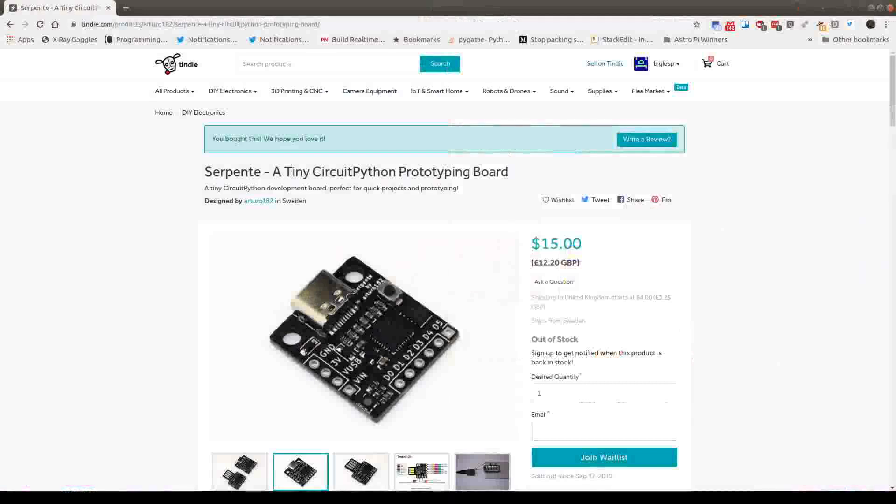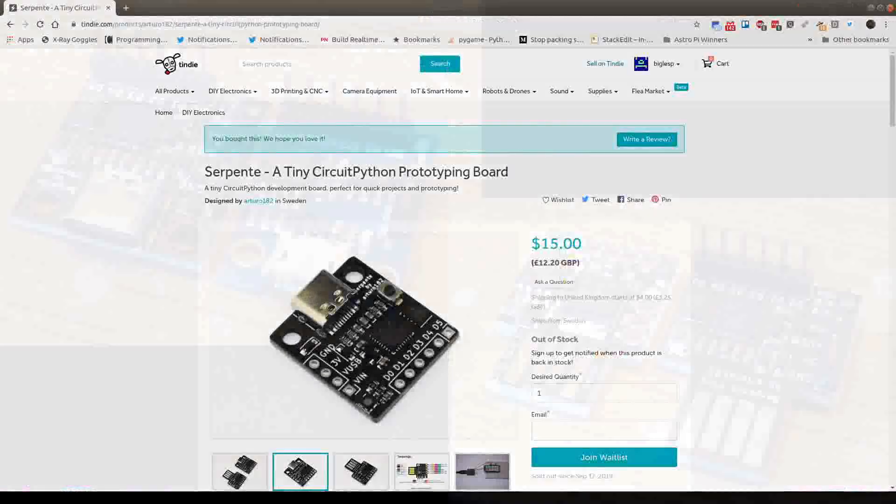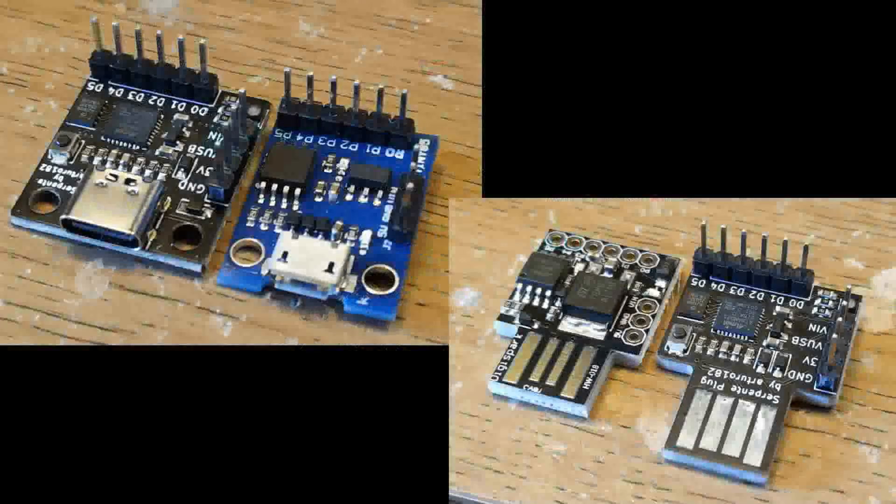So they're $15 at the moment. They're out of stock unfortunately, there's a waitlist for them. And I picked up two of them. The USB-C version in the top left and USB-A version bottom right.